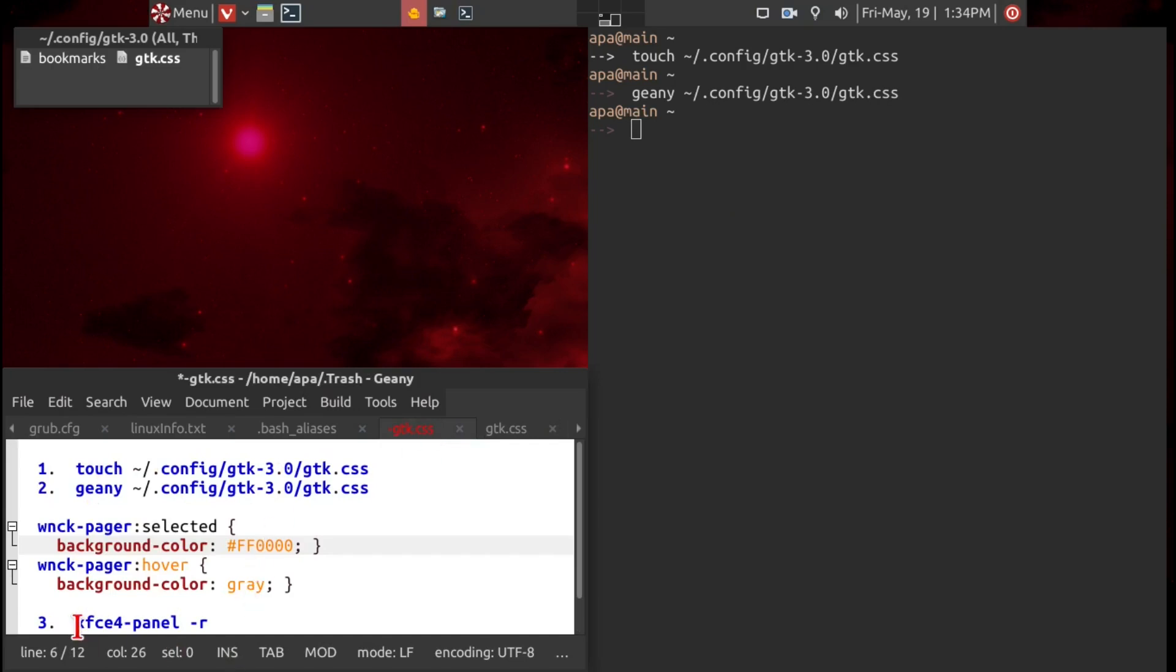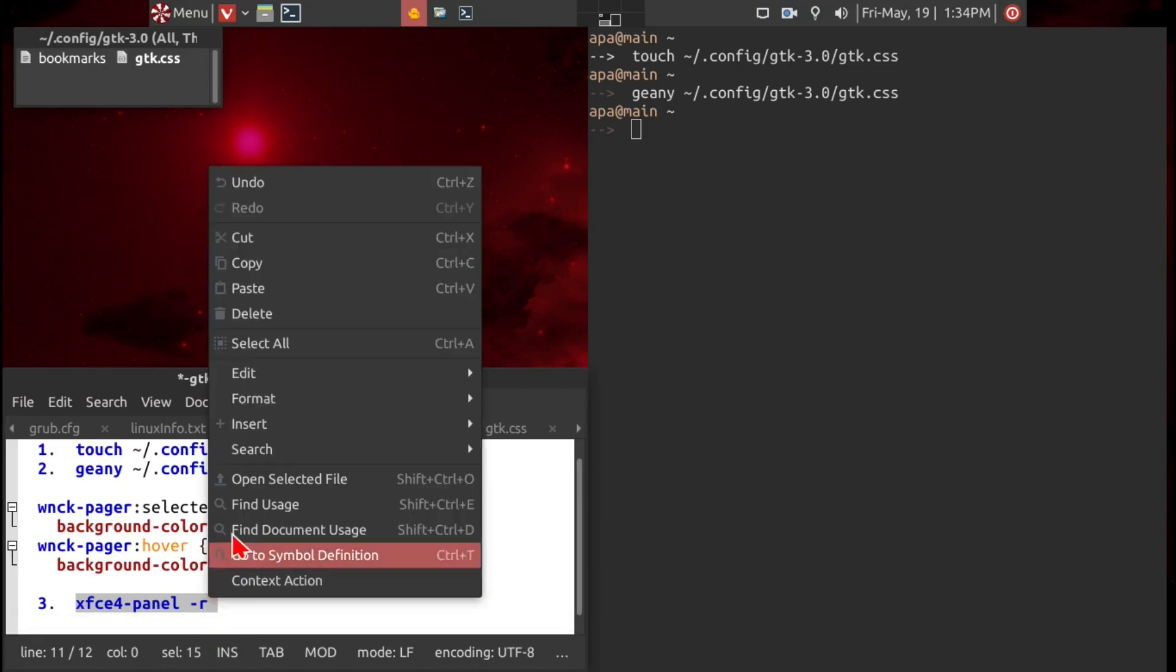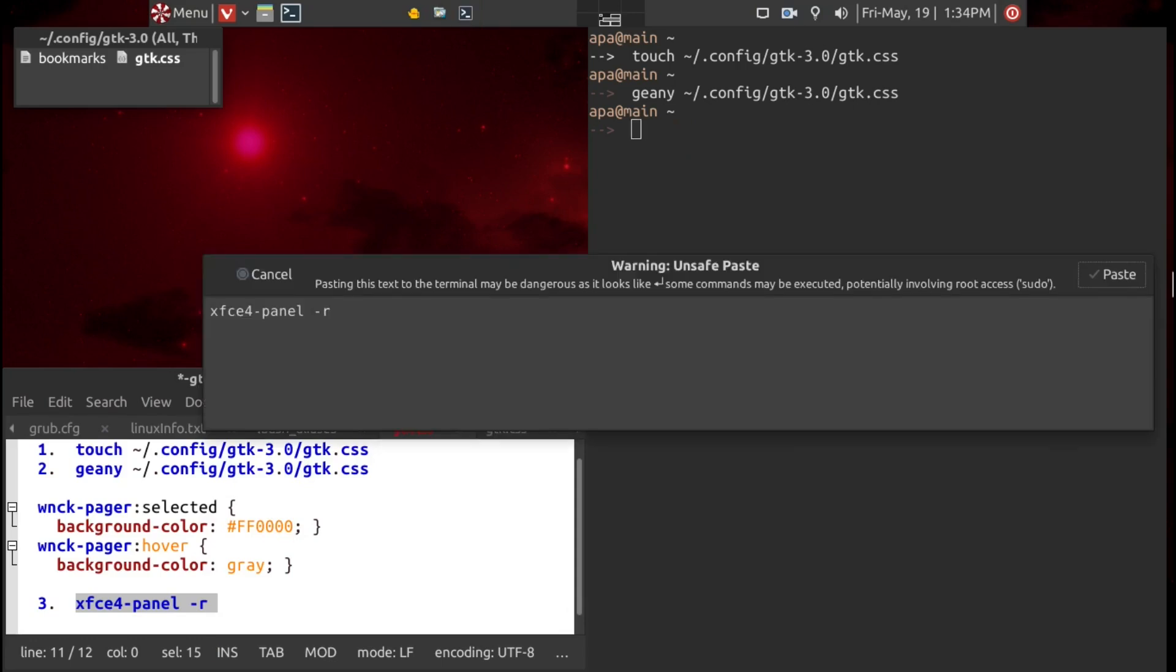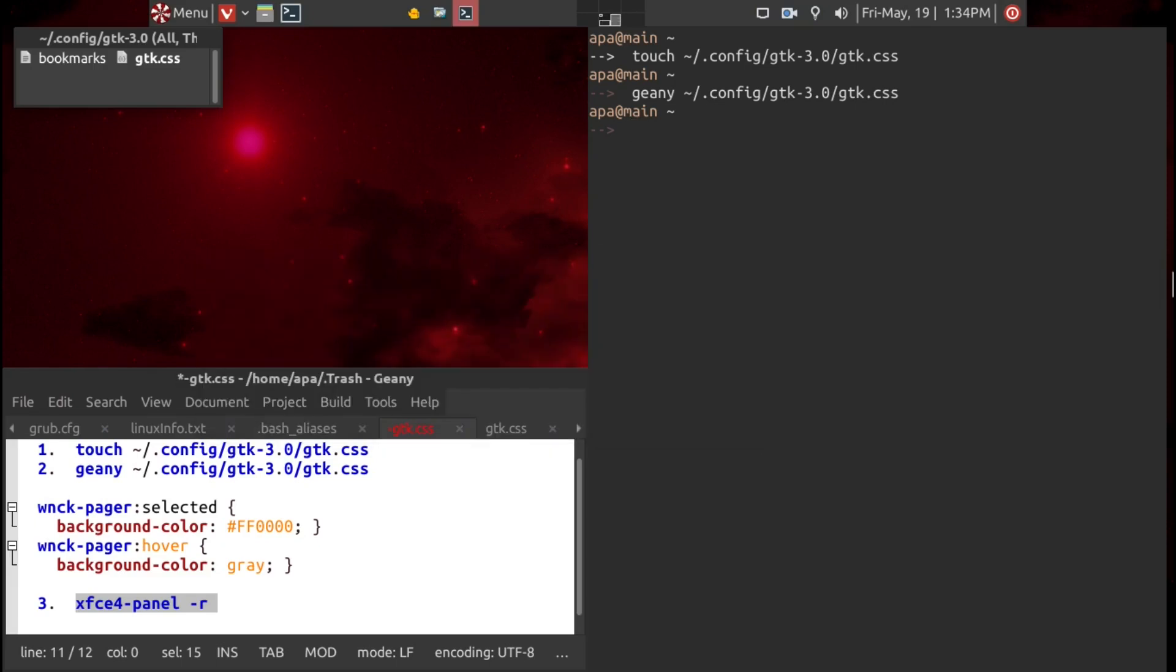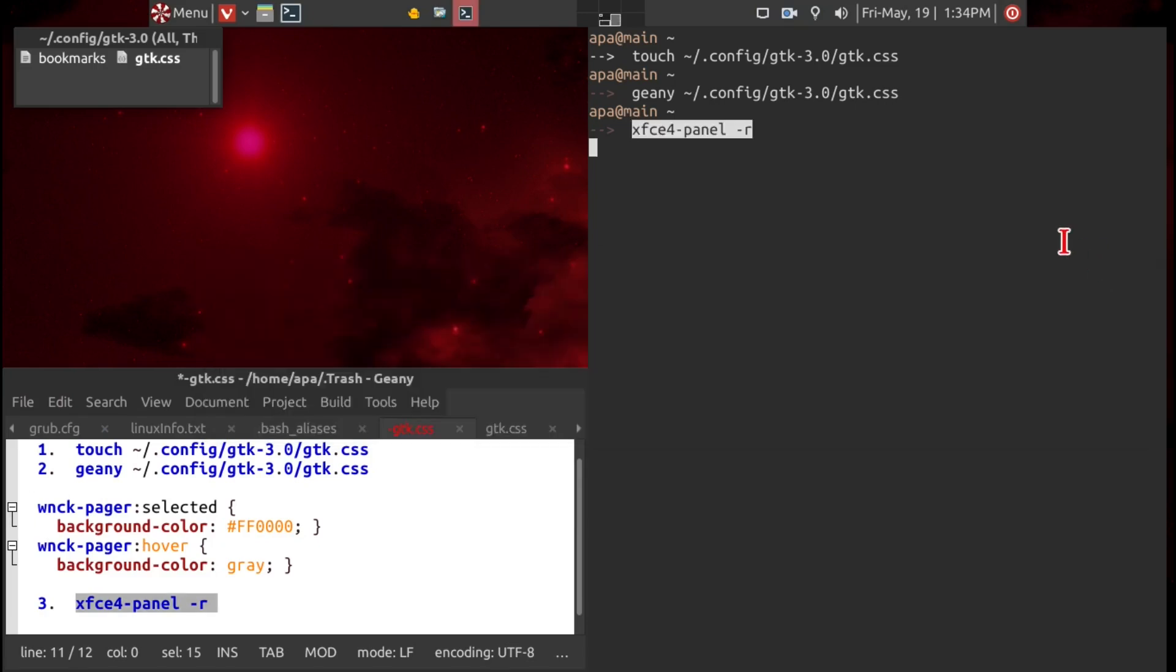So it's xfce4-panel space dash r. We'll just go ahead and copy, and then insert it here. We'll paste.